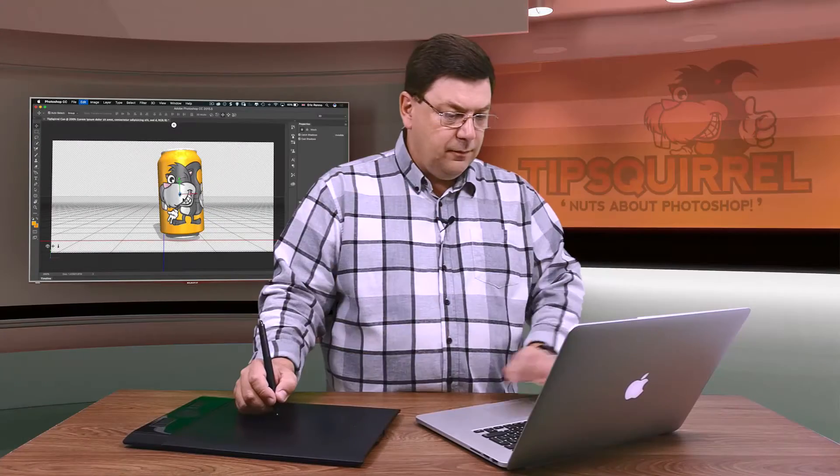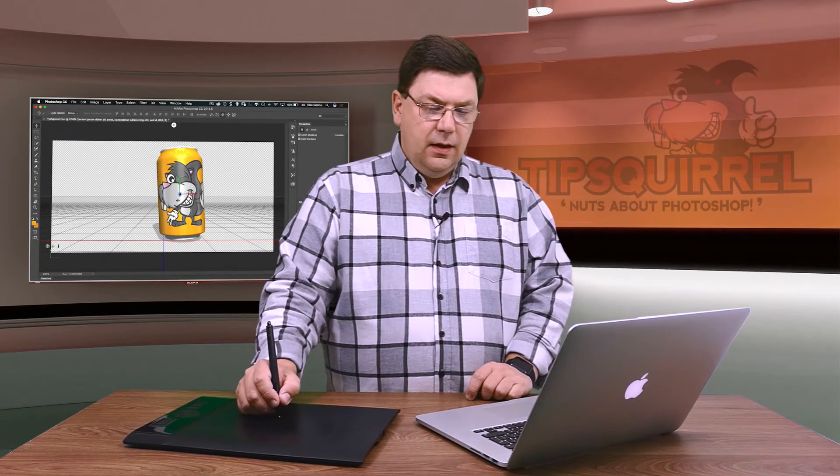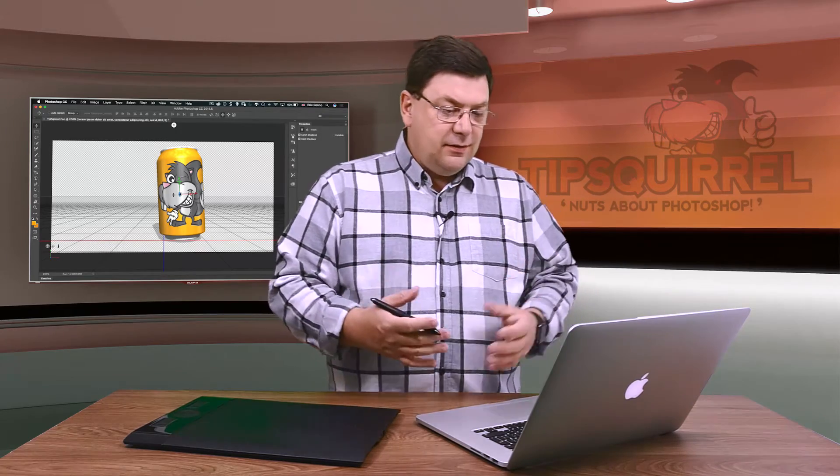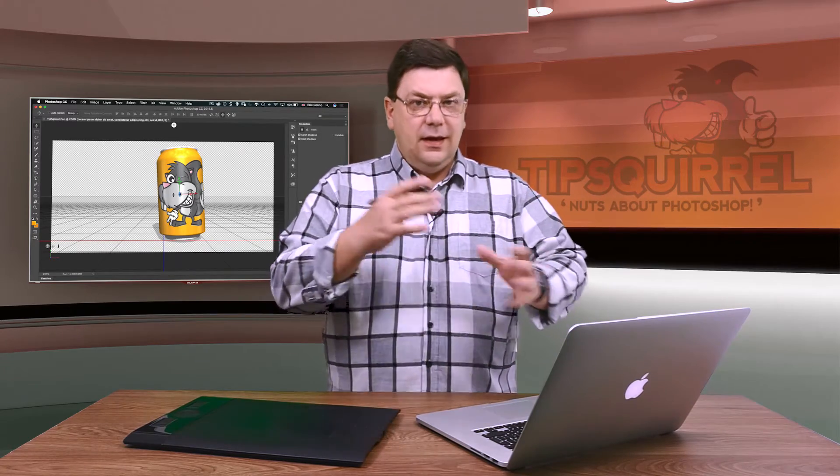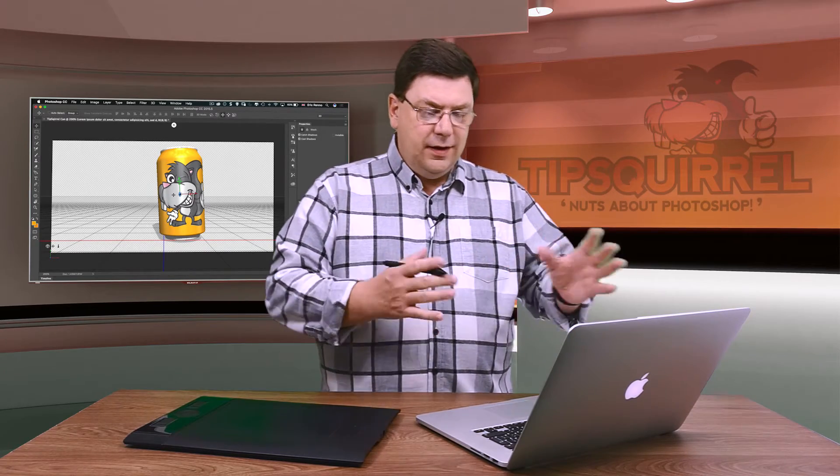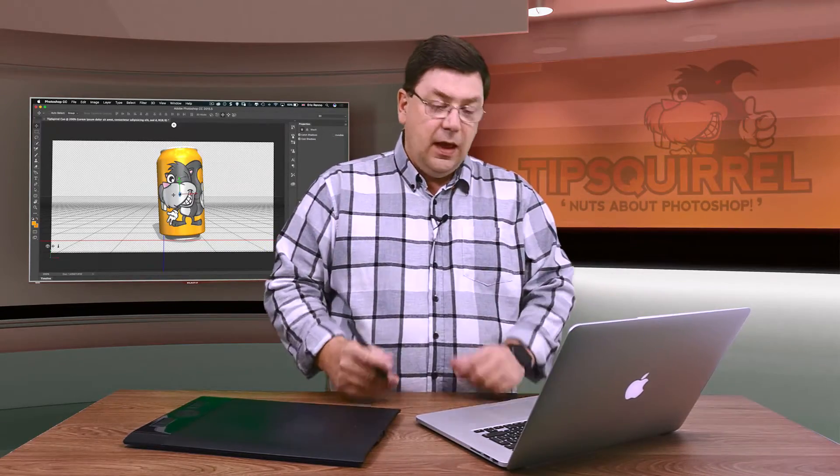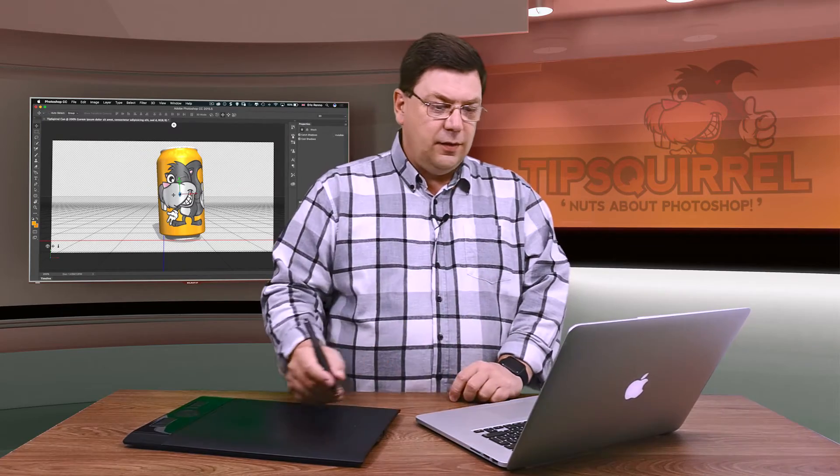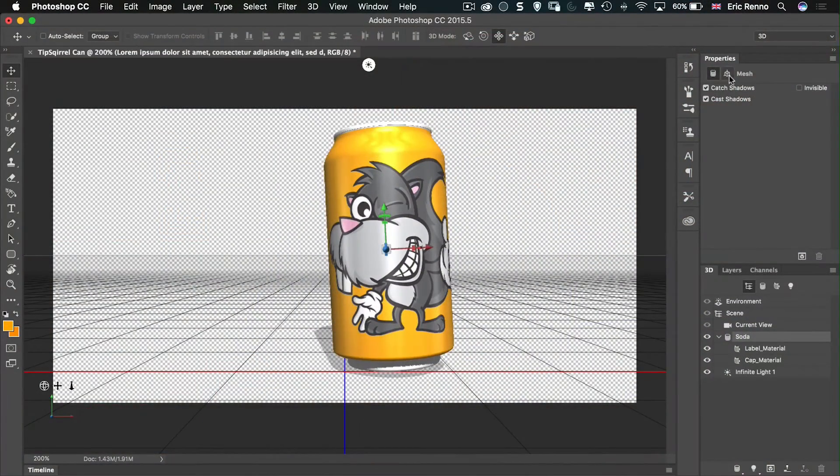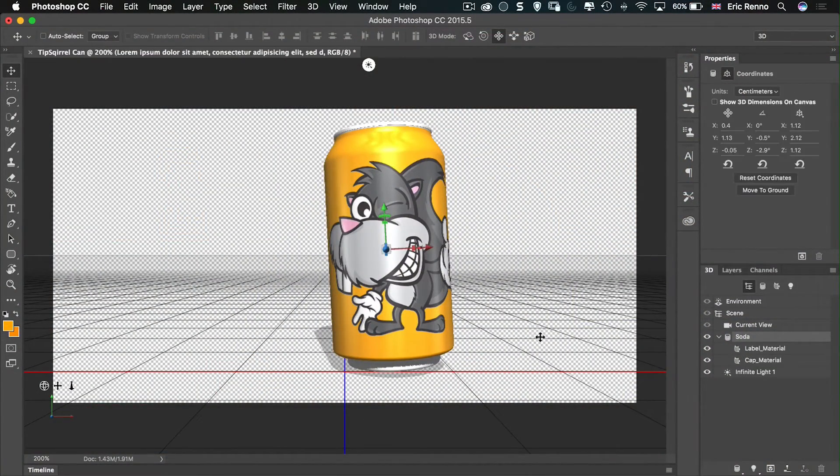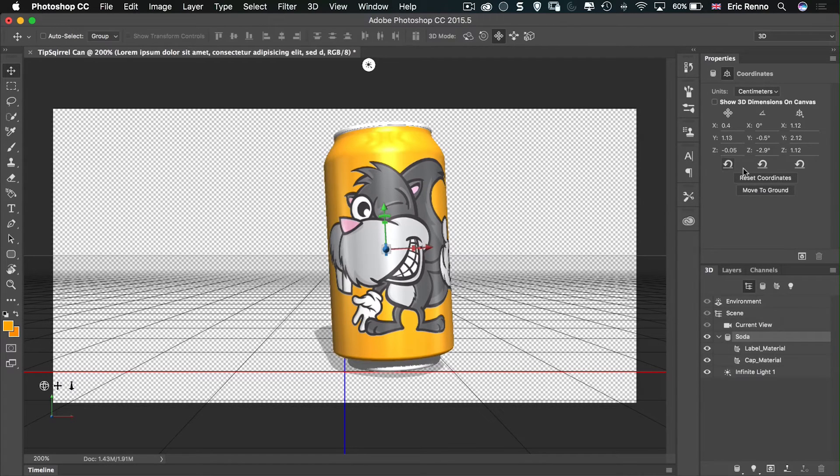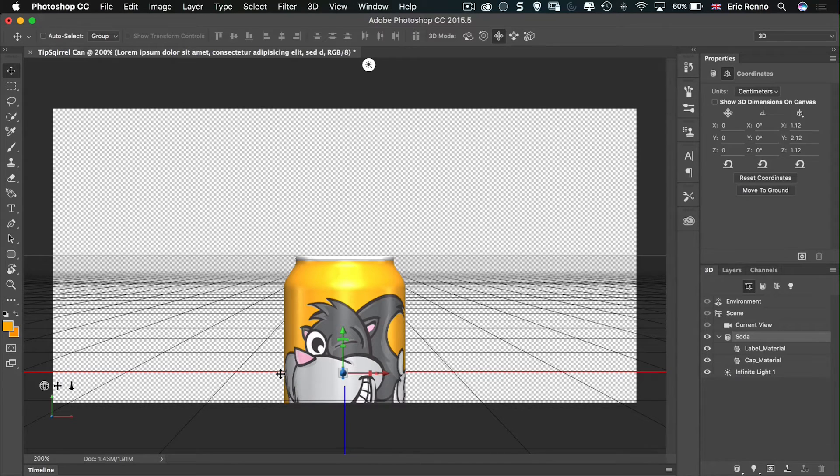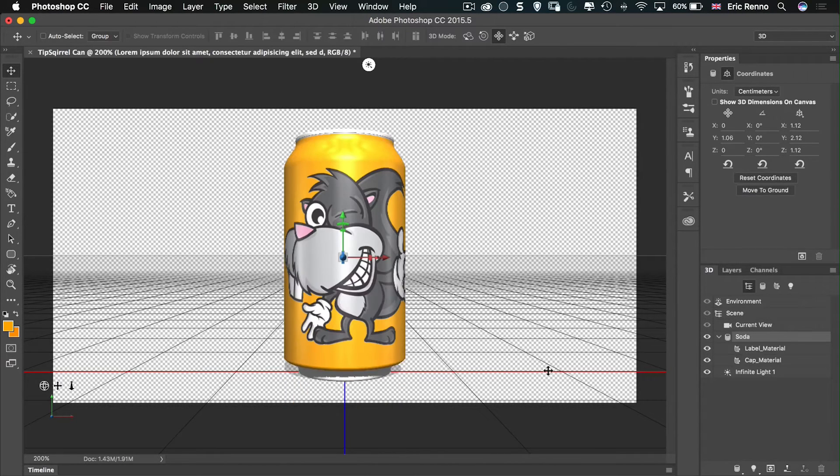Now if you're playing around with something like this, it's very easy to get lost where it is and what's happened to it. The easiest way to sort that out is to come up to the properties and to this second icon. Tap on that and then just reset them all. Reset coordinates. Now you'll notice that my can has actually gone below the ground plane. I can go move to ground and up it pops. We're all back to square one.